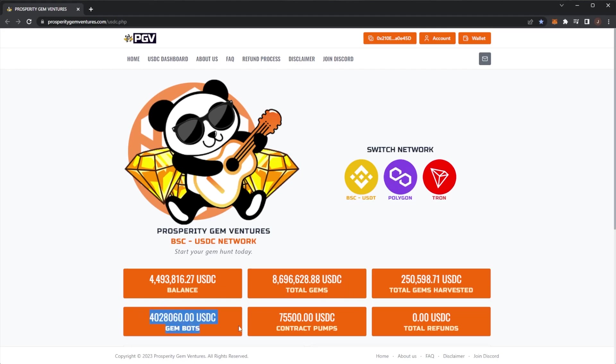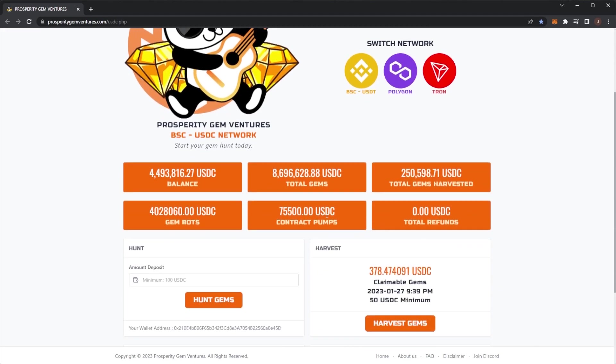GemBot still trading with the same amount. Total gems harvested went up a little bit. That's obviously people who have claimed some rewards already.